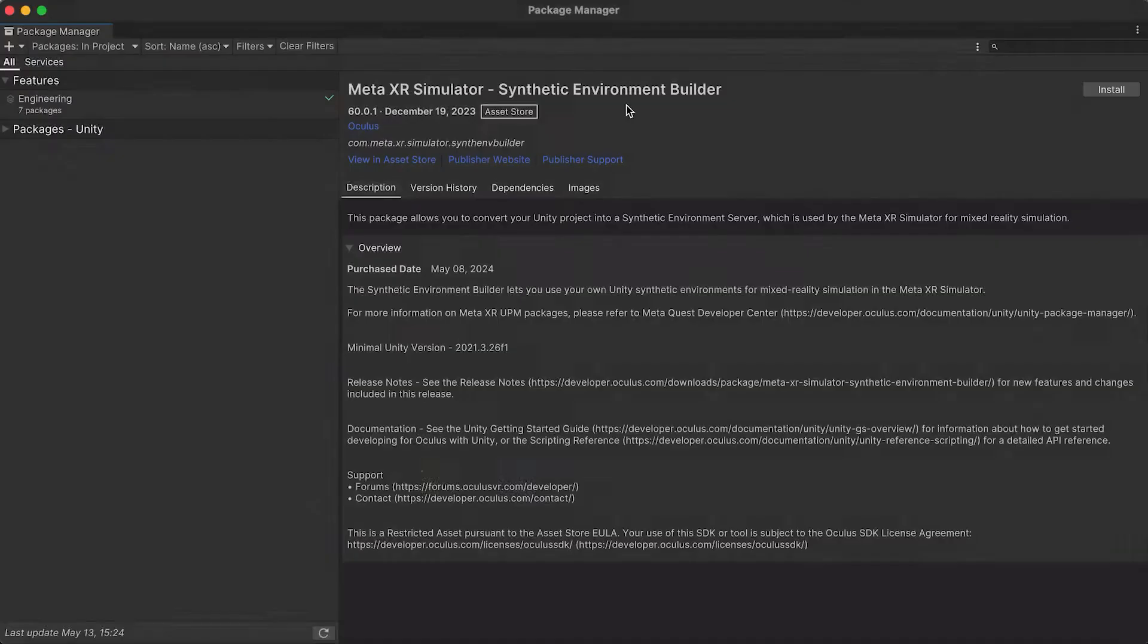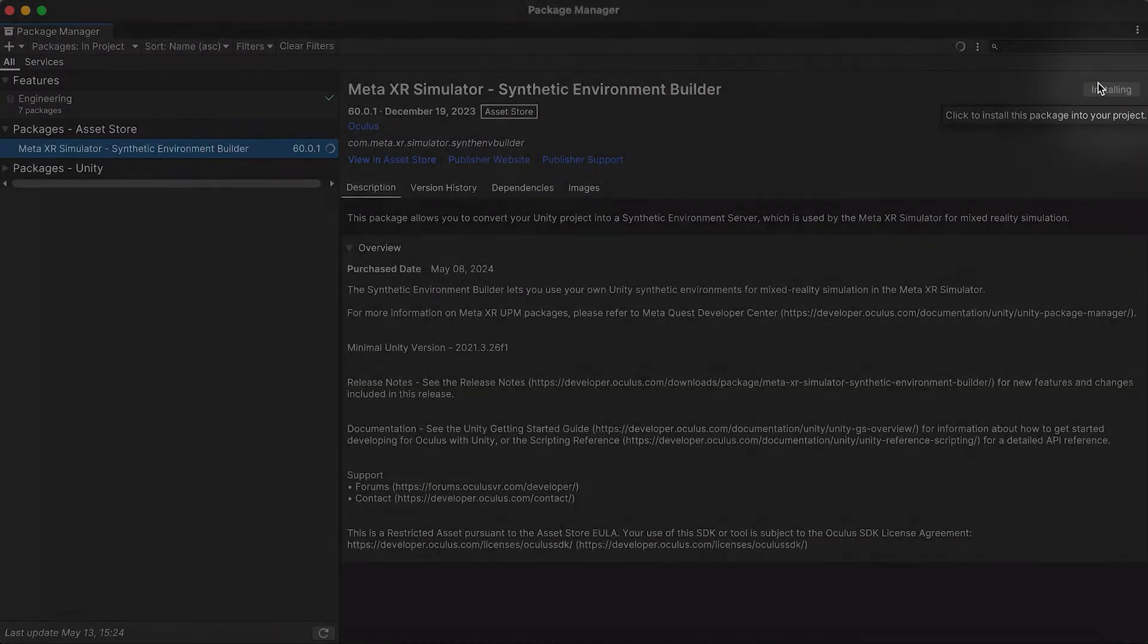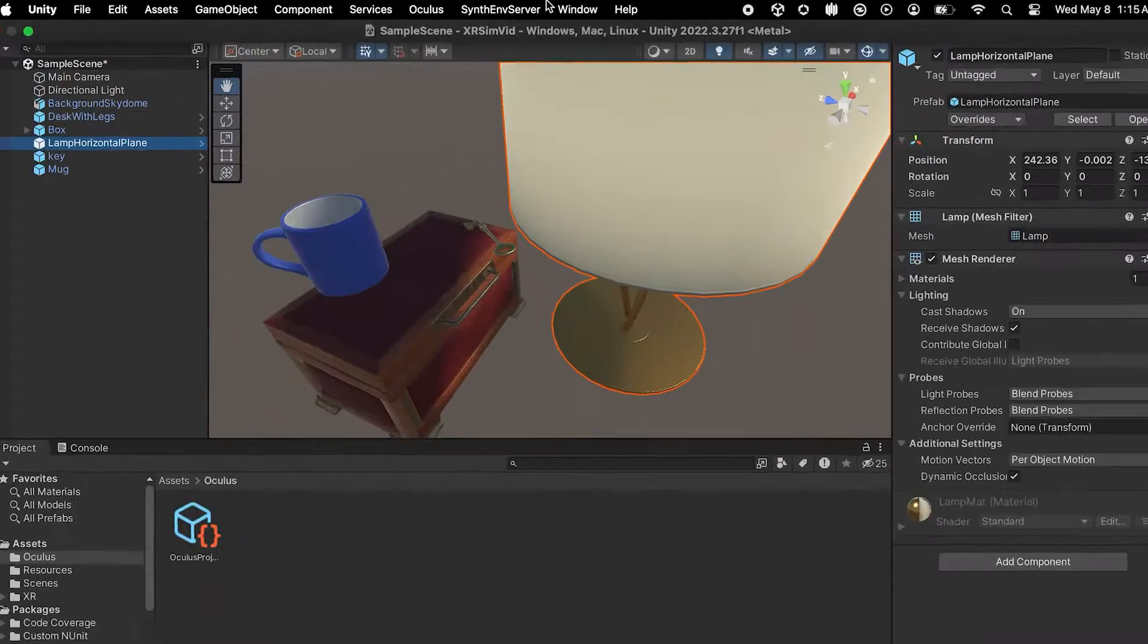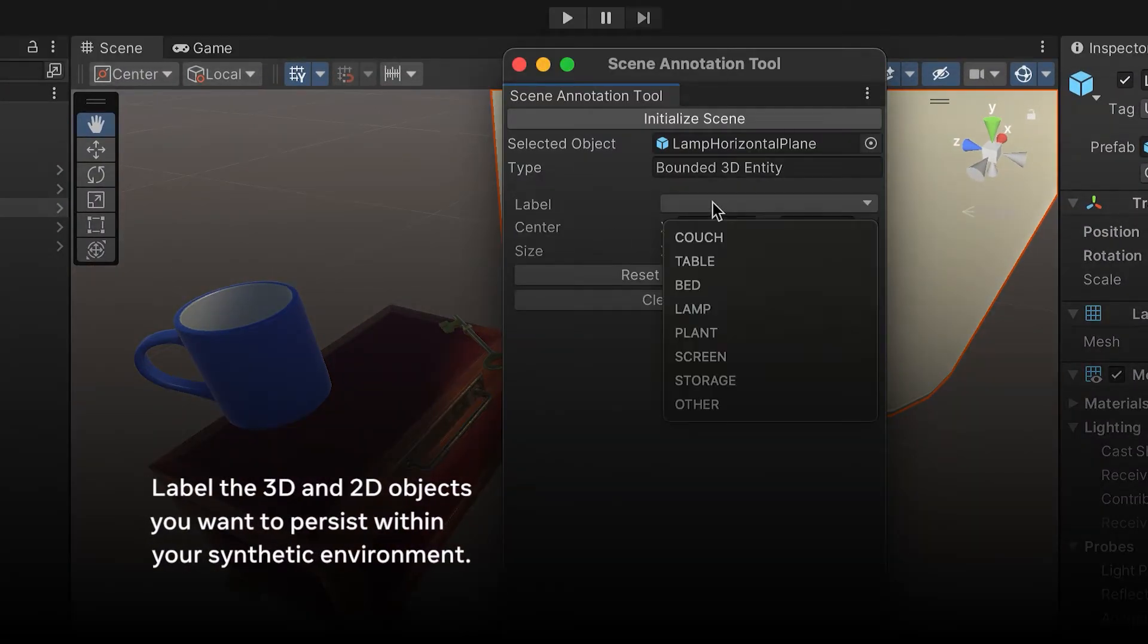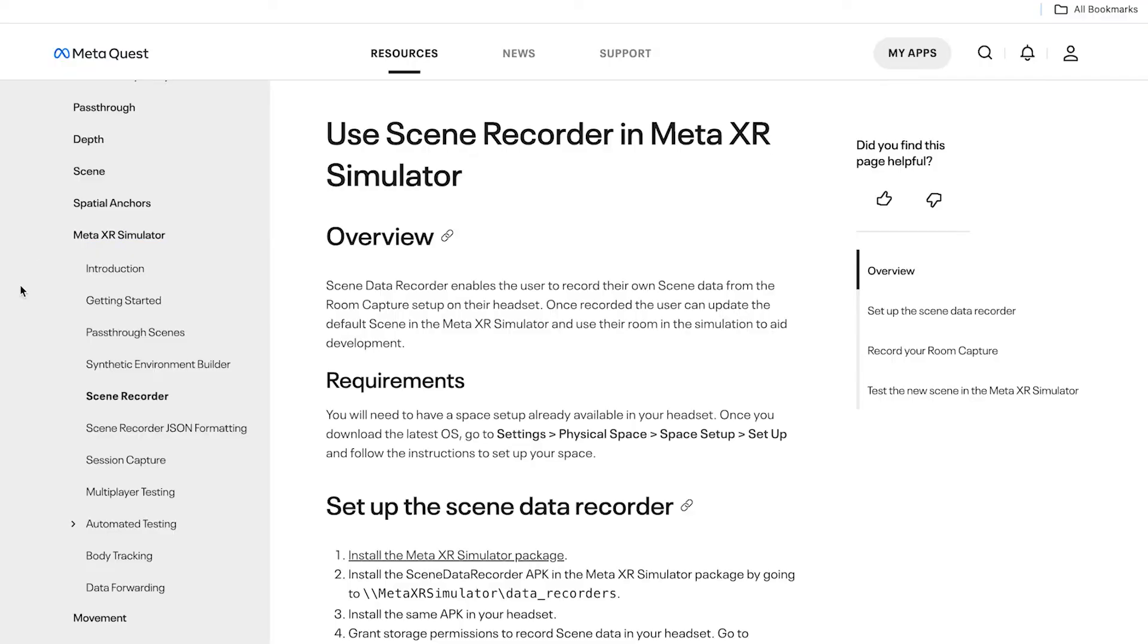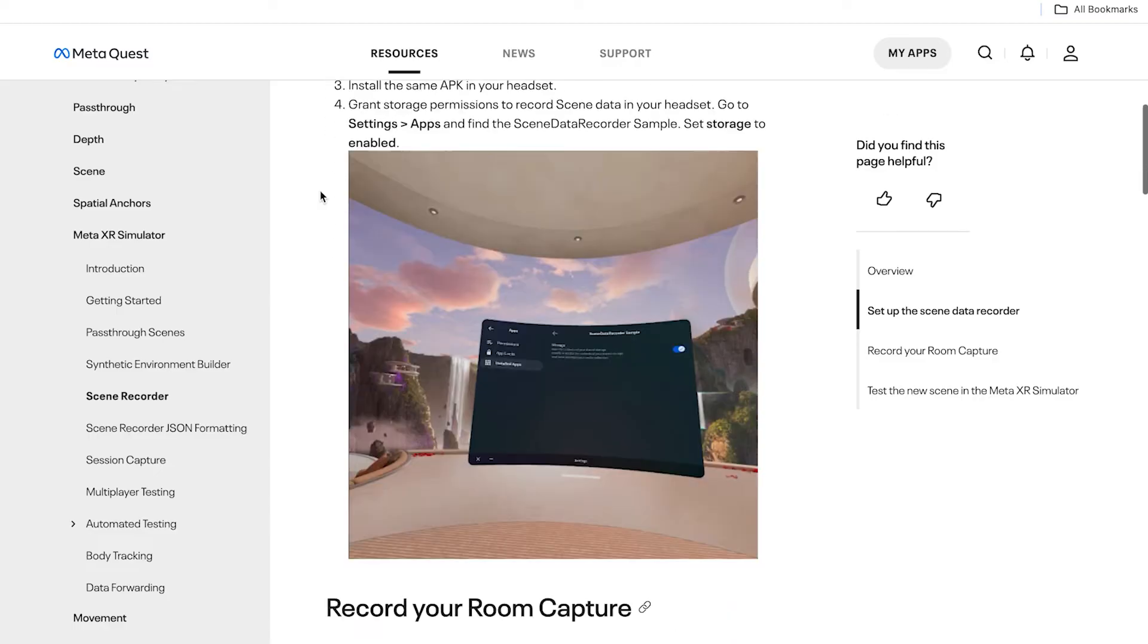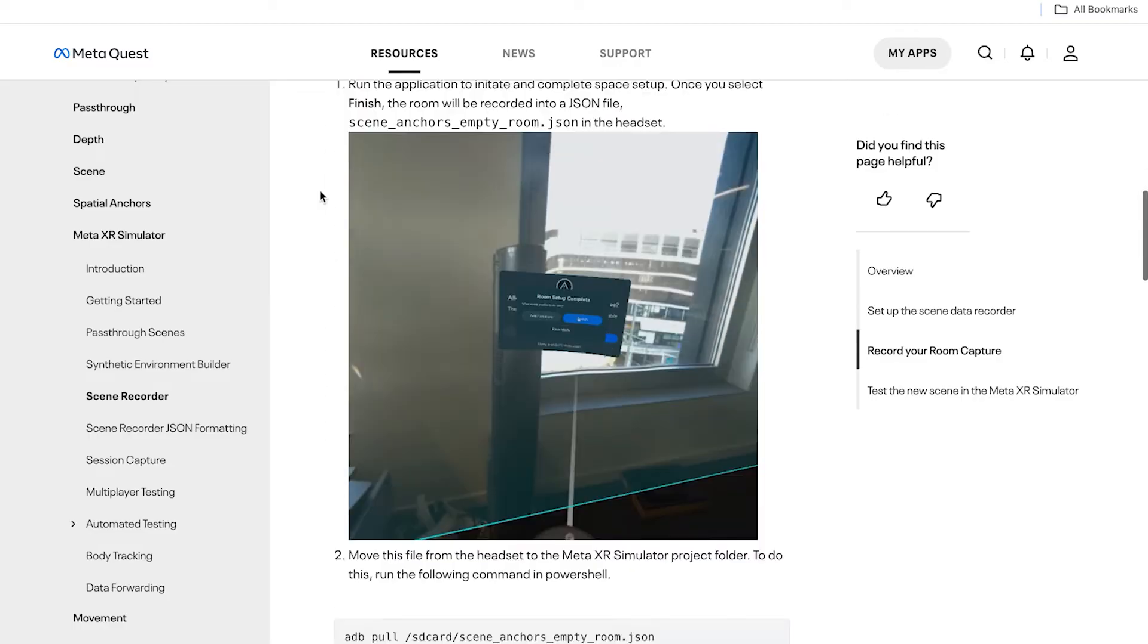Simply import the UPM package into the project you want to use for pass-through simulation, launch the Scene Annotation tool, and provide scene information. You can use the Scene Data Recorder tool to record your own scene data from the room capture setup on your headset and replace the default room.